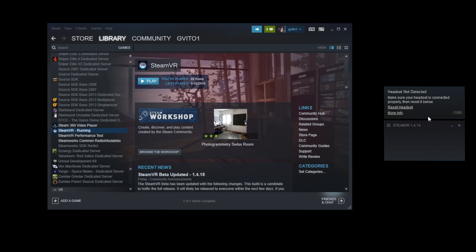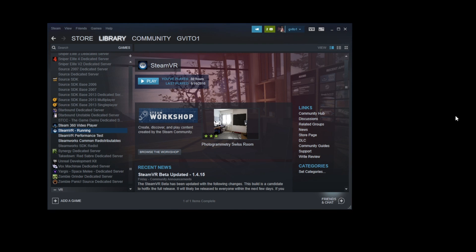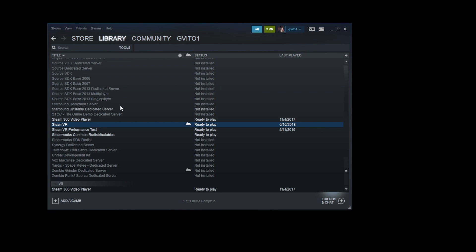So the first thing you need to do to fix this issue is go ahead and close SteamVR right here, and you're going to go over to the library, hover over it, and go down all the way to tools. Click that.